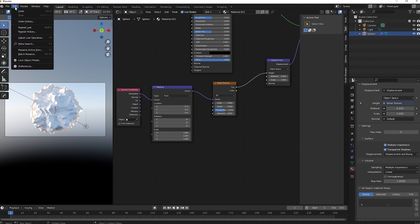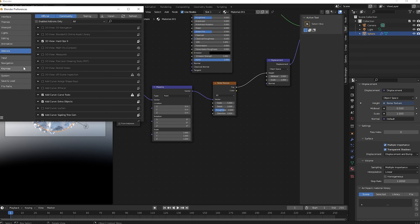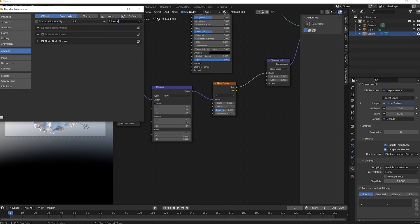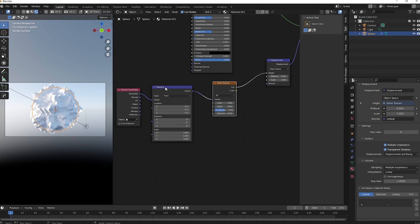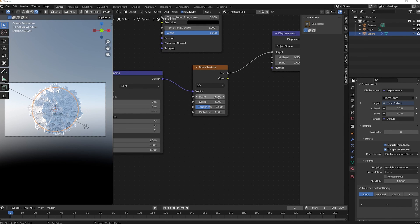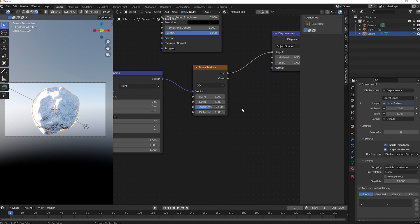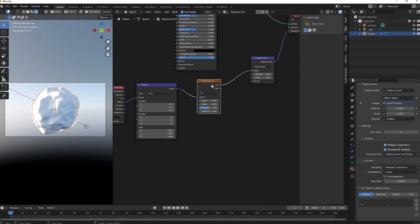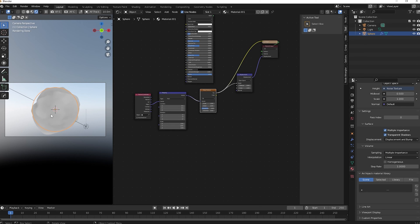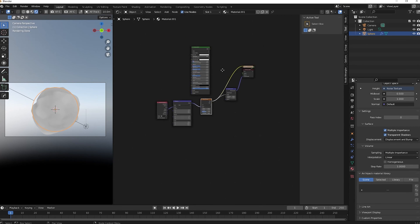Press Ctrl+T to add a Mapping and Texture Coordinate node — this requires the Node Wrangler add-on. If you don't have it, go to Preferences > Add-ons, search 'Node Wrangler,' and activate it. Change the Texture Coordinate to Object, and set the Mapping scale to 1. Now the noise gives a soft, large displacement.